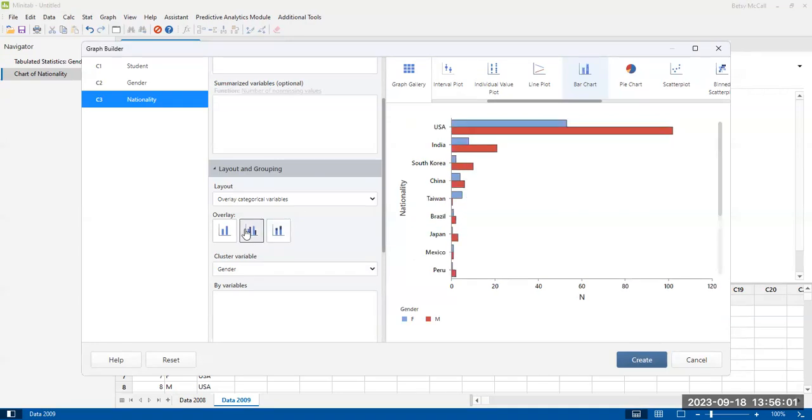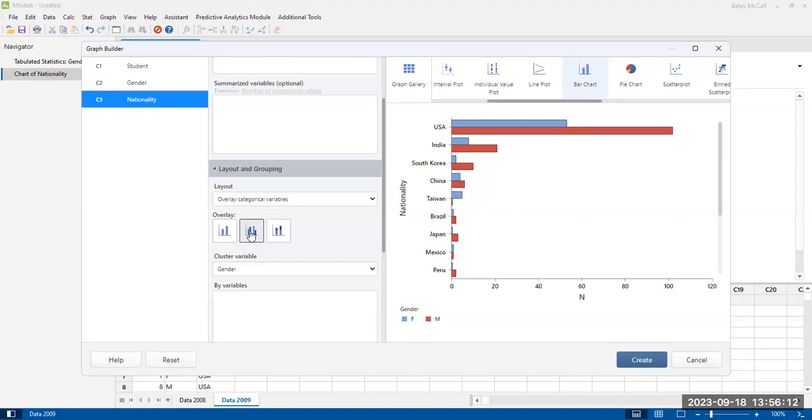If you want to see the relative counts, males versus females, this takes up a little bit more space because it's spread out, it's not stacked on top of each other, but it is easier to sort of focus on one individual country and gender by gender comparison rather than the totals.